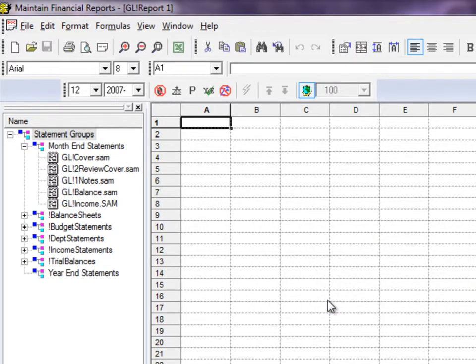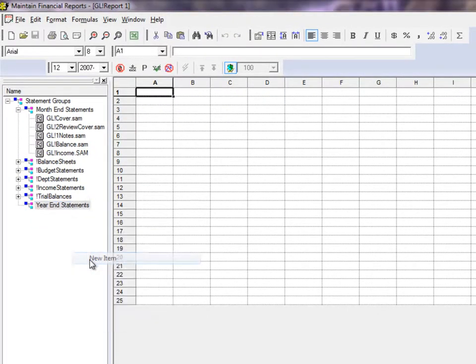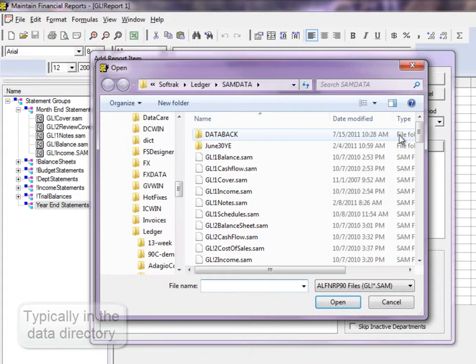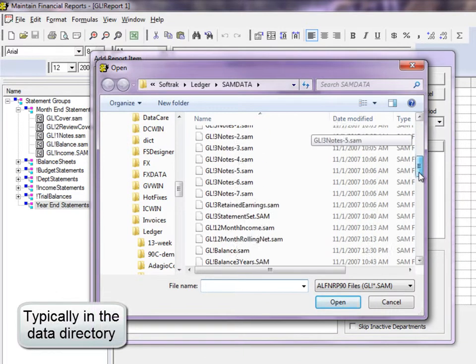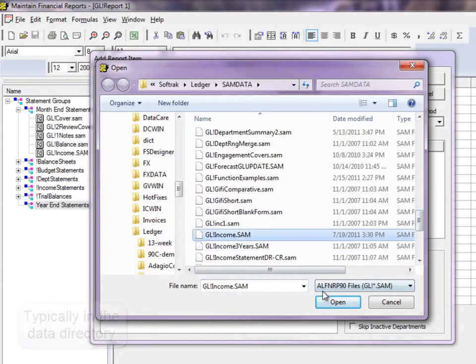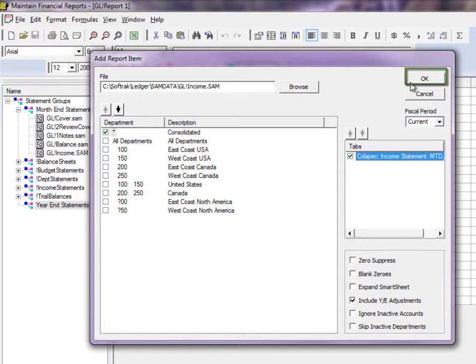To add a statement to the group, right-click on the name and choose New Item. From here, browse to the file of the statement name that you want to add. Select all the desired options, and choose at least one tab name to enable the OK button and save the statement within the group.